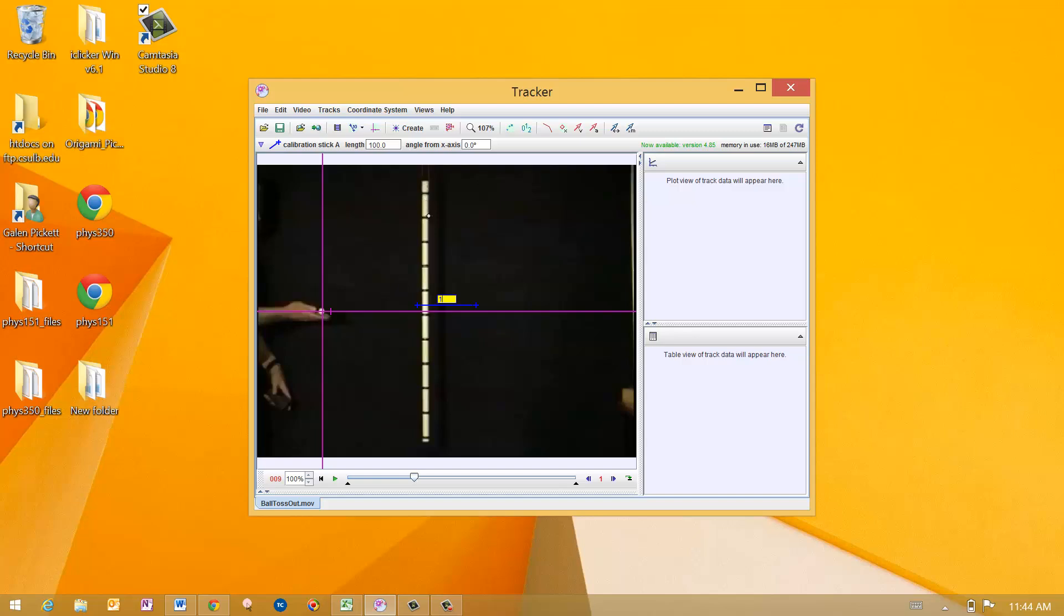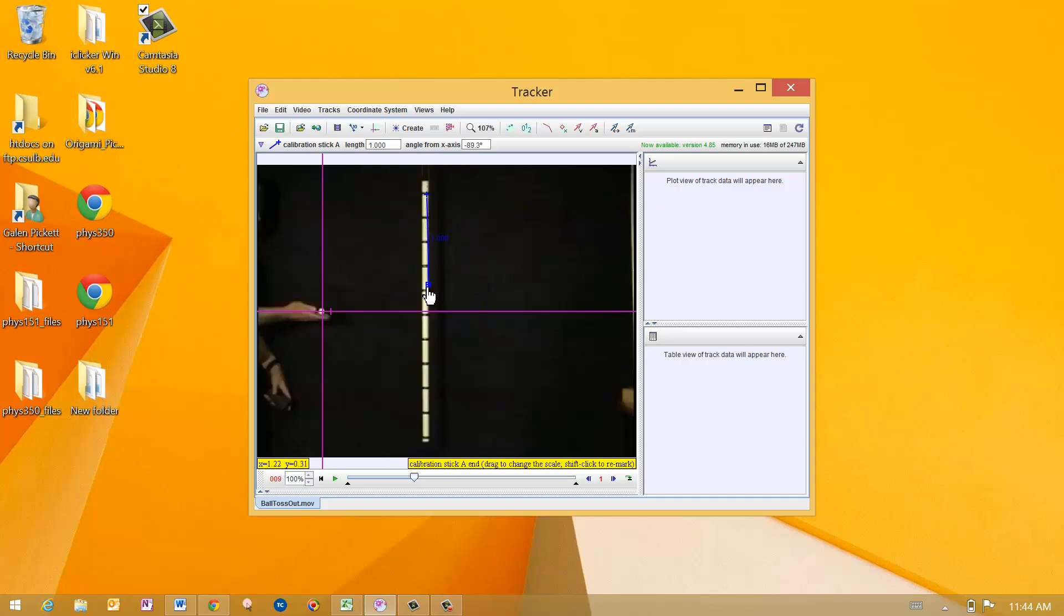The background bar here that's been set up is at 10 centimeter increments, so I'm going to take the first one and put it there. The second one I'll put at, just grab it, at 10, 20, 30, 40, 50, 60, 70, 80, 90, there. So now I've got a 1 meter scale put down on this thing.